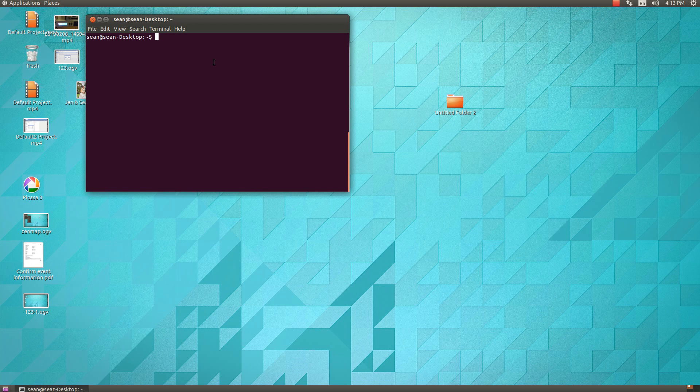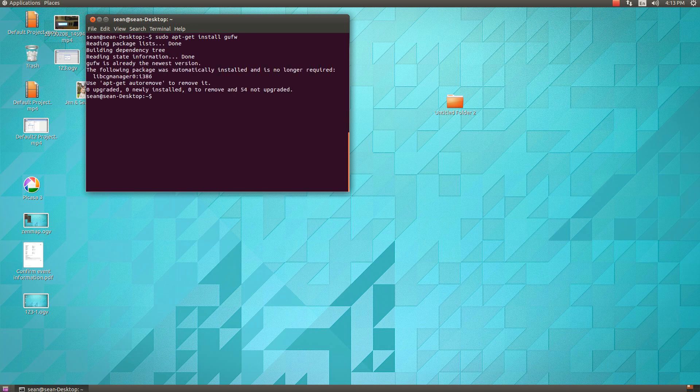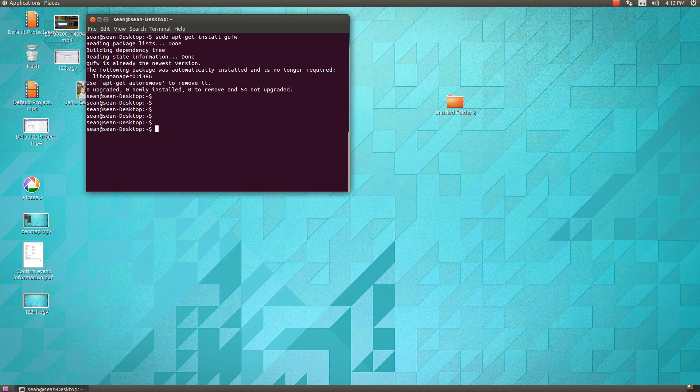So to install the extension to this is just sudo apt-get install GUFW. I've already installed it, so nothing will install for me, but you'll just use sudo apt-get install GUFW and you'll be able to install the frontend.